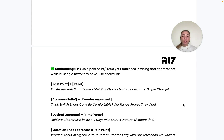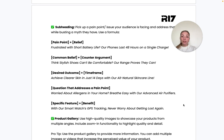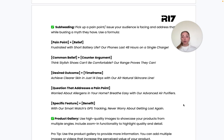Following this, we look at the subheading. Again, we want to pick up on a pain point or issue your audience is facing and address it directly. We've included formulas to help you come up with creative and impactful subheadings. For example, using the pain point plus relief formula: 'Frustrated with short battery life? Our phones last 48 hours on a single charge.'